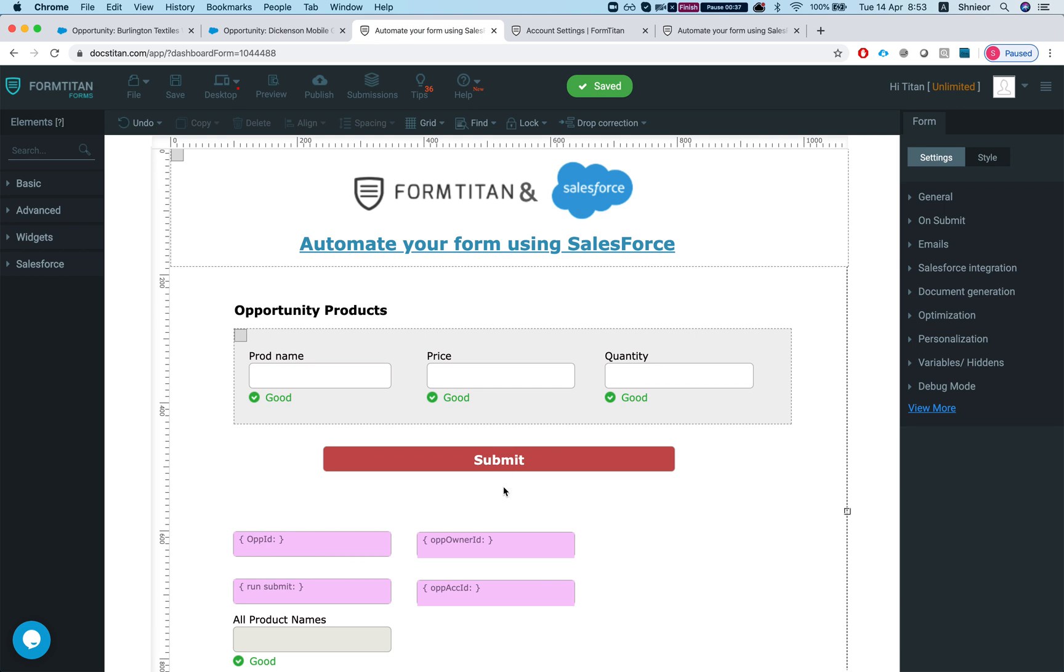Here, this enables you to just run it whenever you want to run a bunch of submits, like update objects, create objects, delete objects, anything of that sort. You can just run this from process builder in Salesforce.